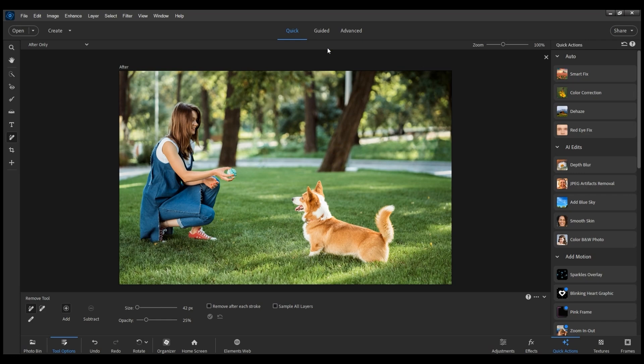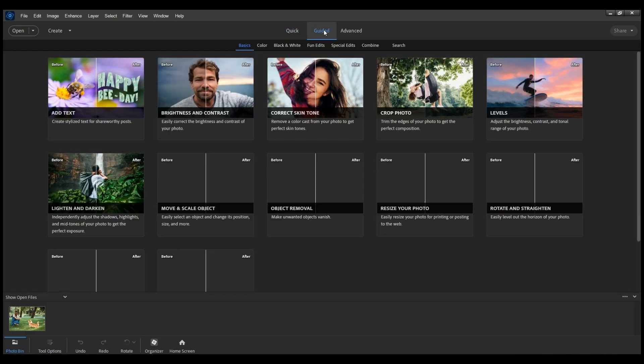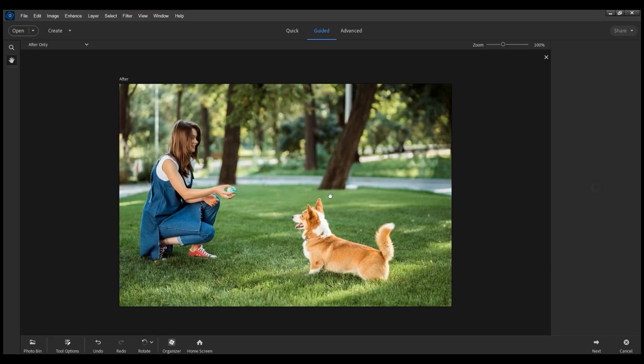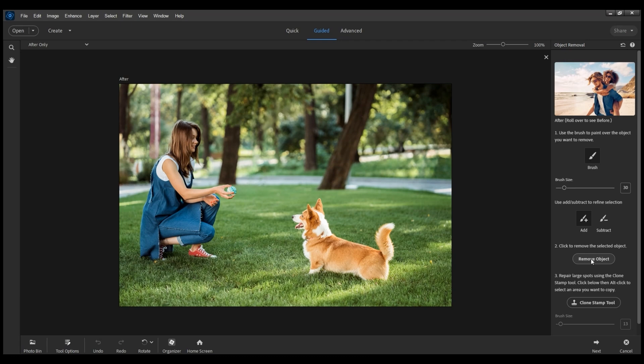This tool is also available in the Object Removal Guided Edit. You can simply select the object you want to remove in Step 1, and then click on the Remove Object button in Step 2.